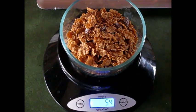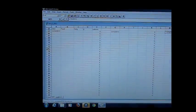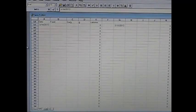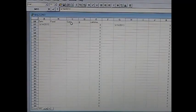Now we're going to enter this in the spreadsheet. Here's the spreadsheet I use — a Microsoft spreadsheet. I have four columns: date, food, calories per gram, and grams.